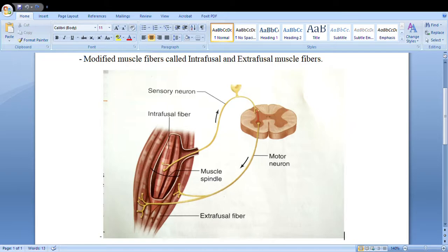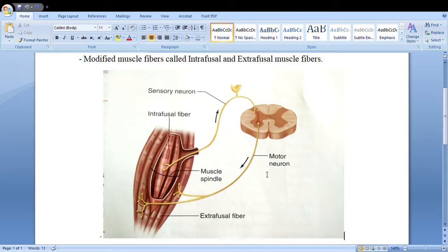The motor neuron tells the extrafusal muscle fibers to contract. So the intrafusal fibers conduct the signal that they are getting stretched, letting the spinal cord know this information, and the motor neuron acts upon it by telling the outer extrafusal fibers to contract. Why does this matter? If this pathway didn't exist and you were lifting a heavy weight you're not accustomed to, the intrafusal fibers would get stretched so much they would eventually rupture and tear.